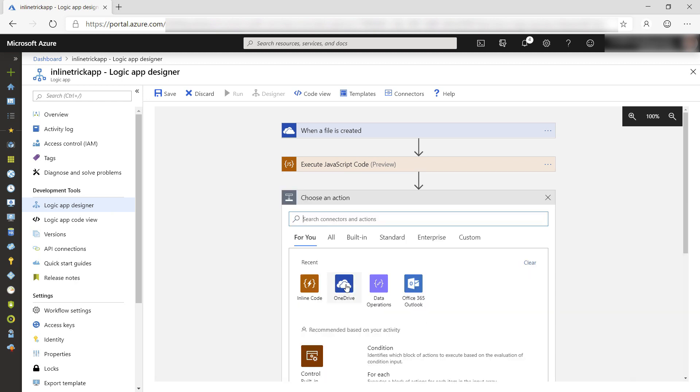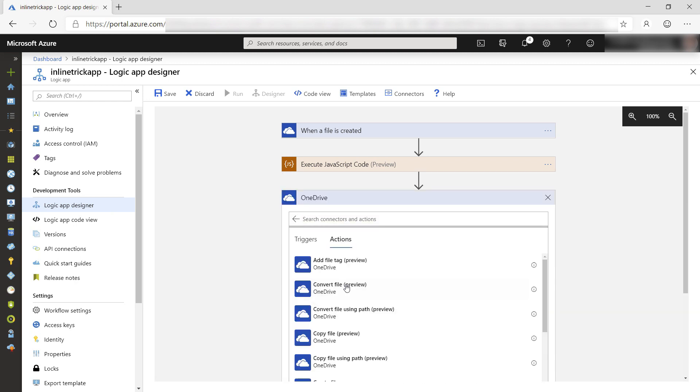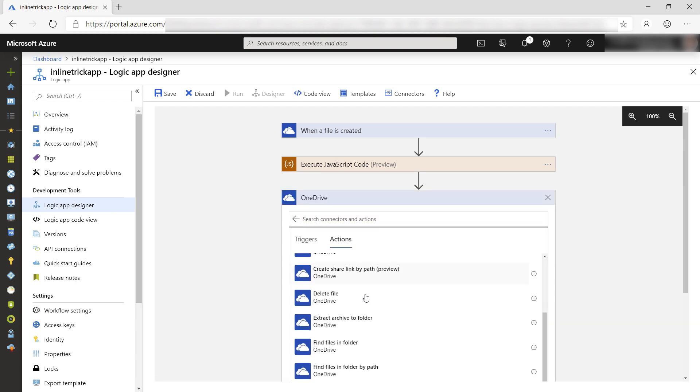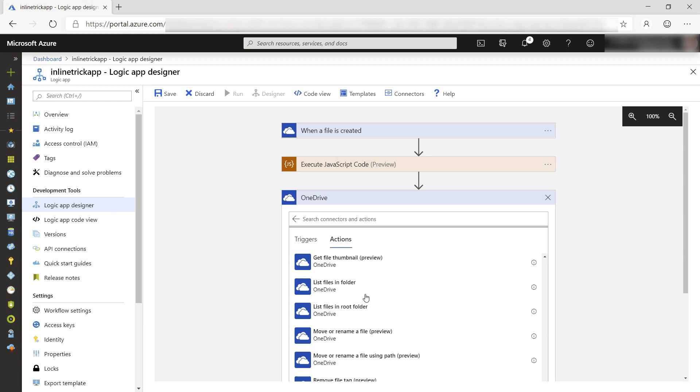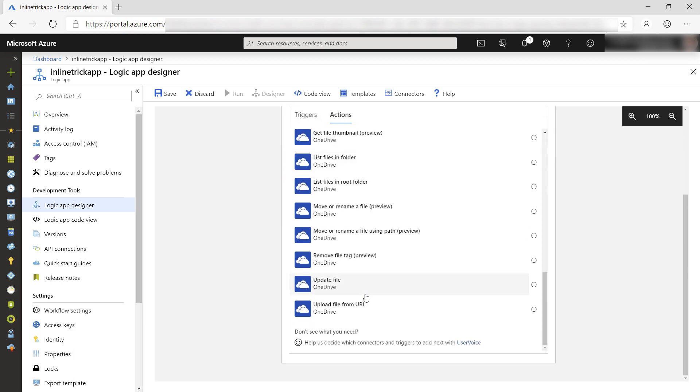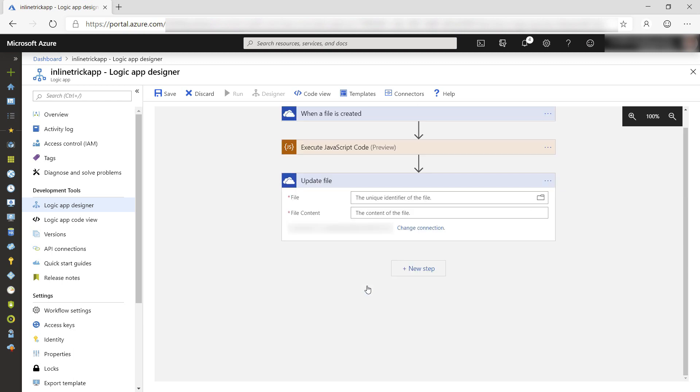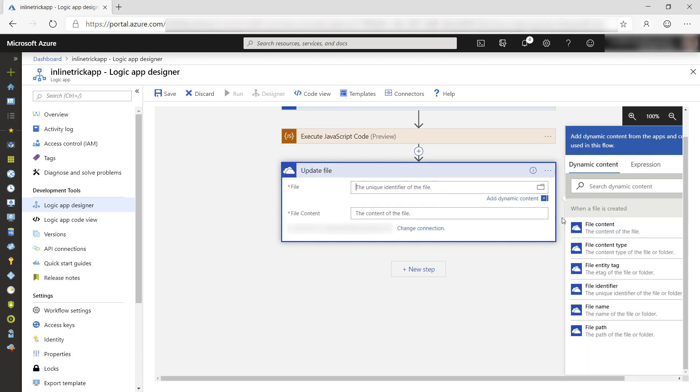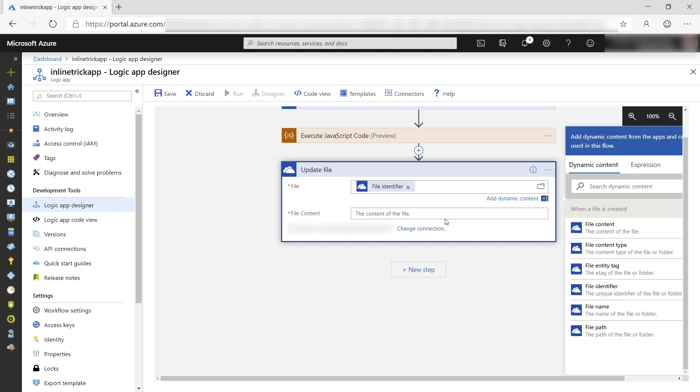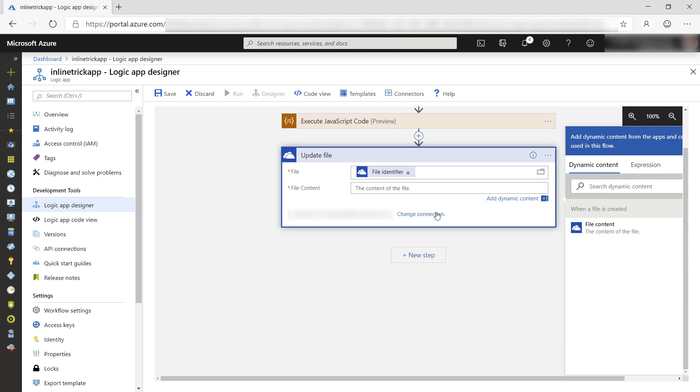Next step, OneDrive again, and I'll choose the update file action. I want to update the file that triggered the process, and here should be the result of the inline code.